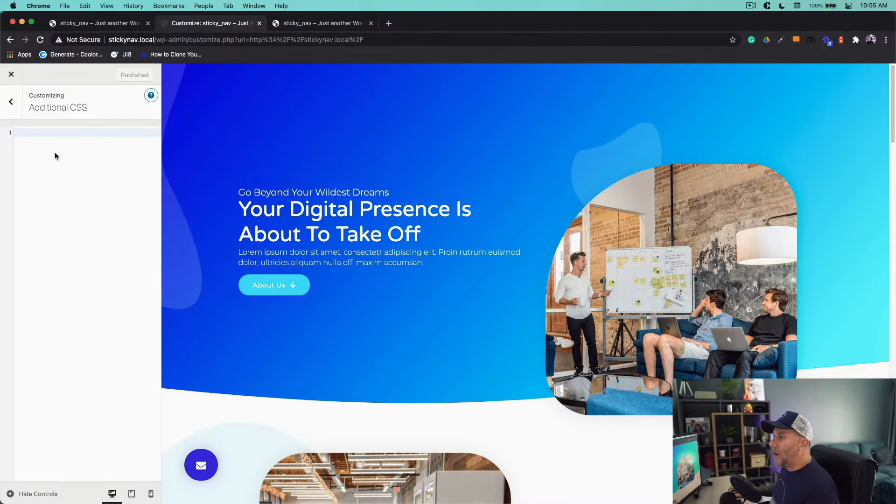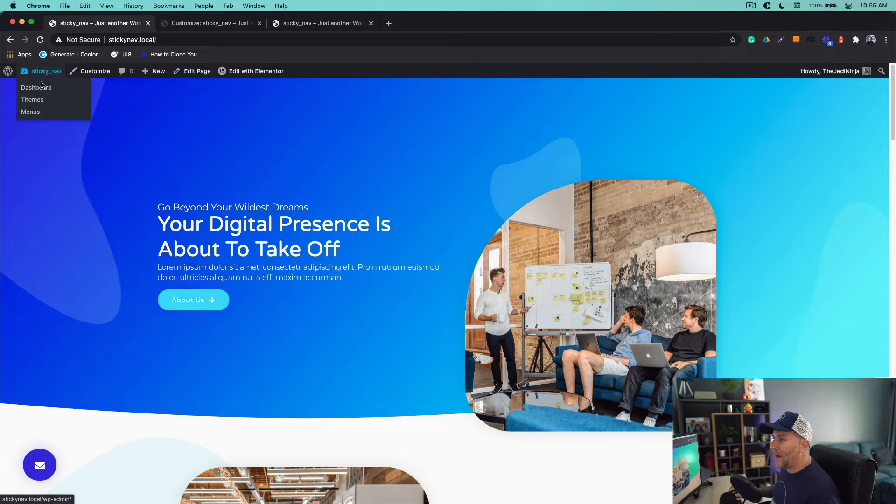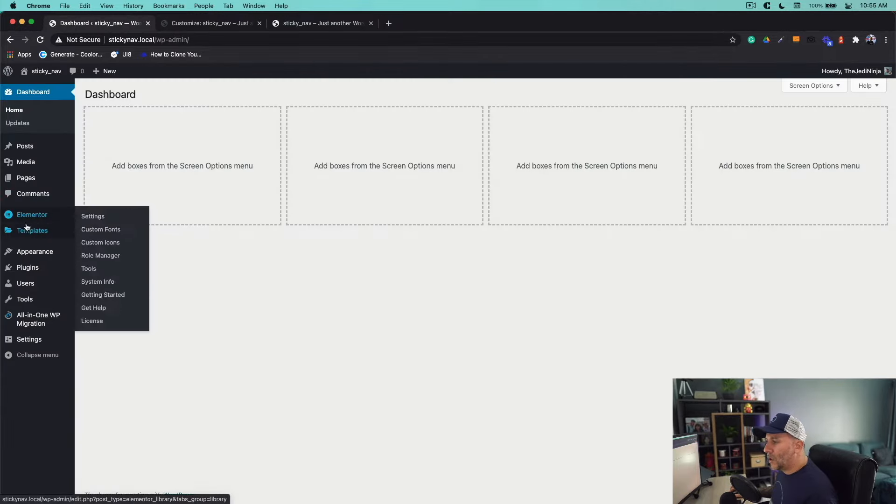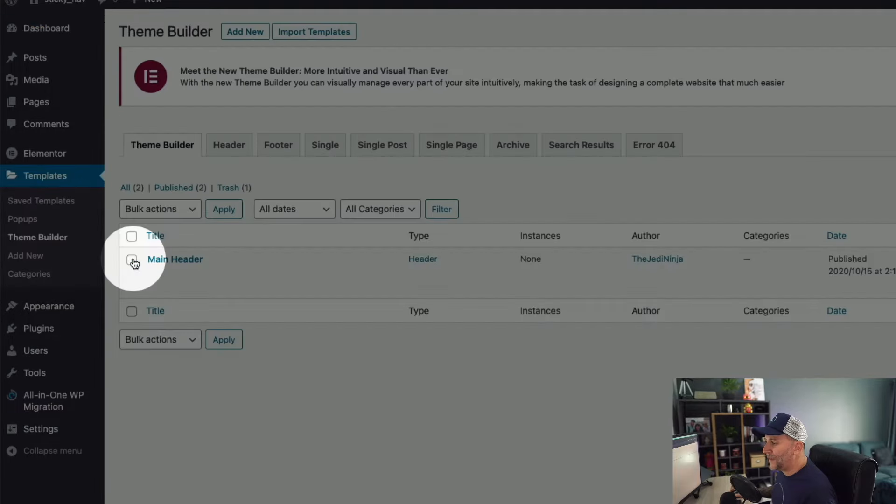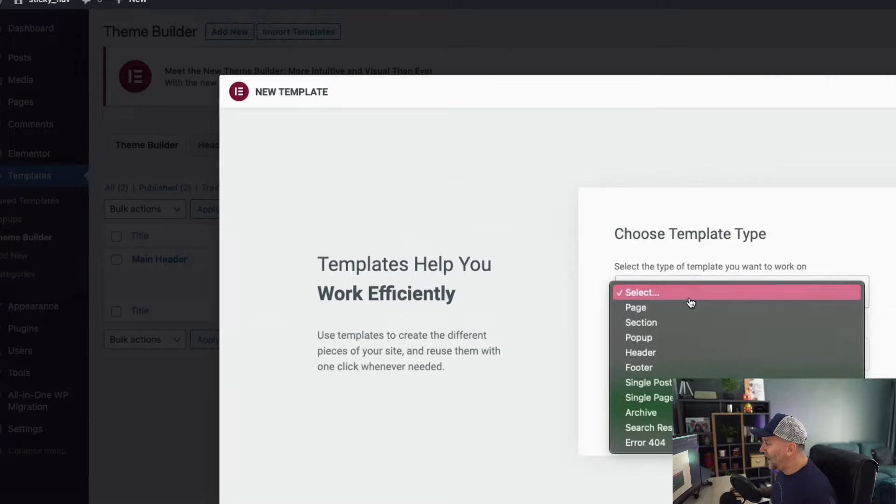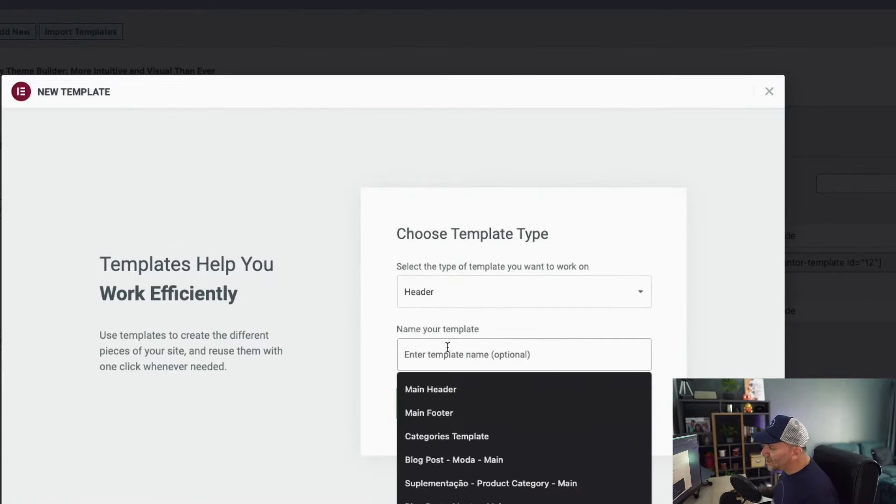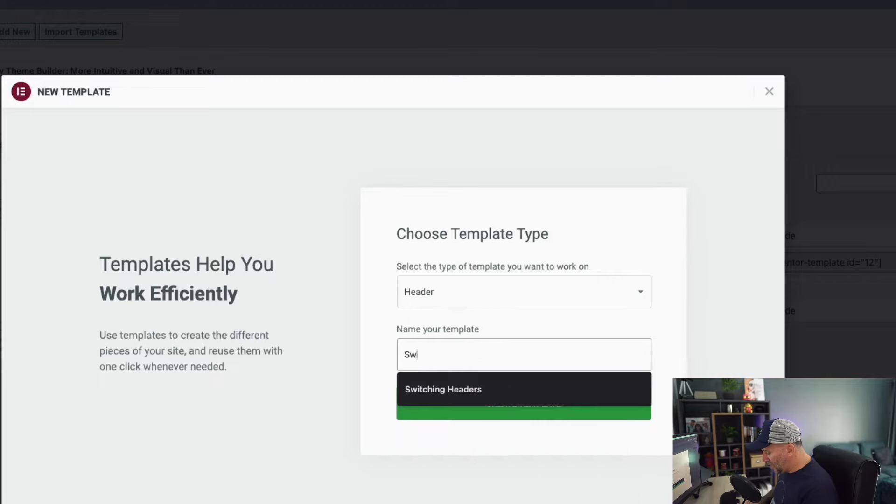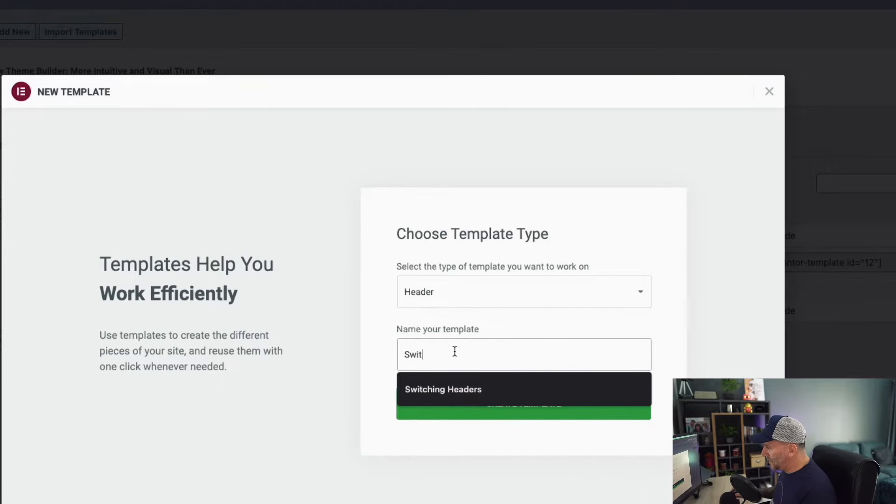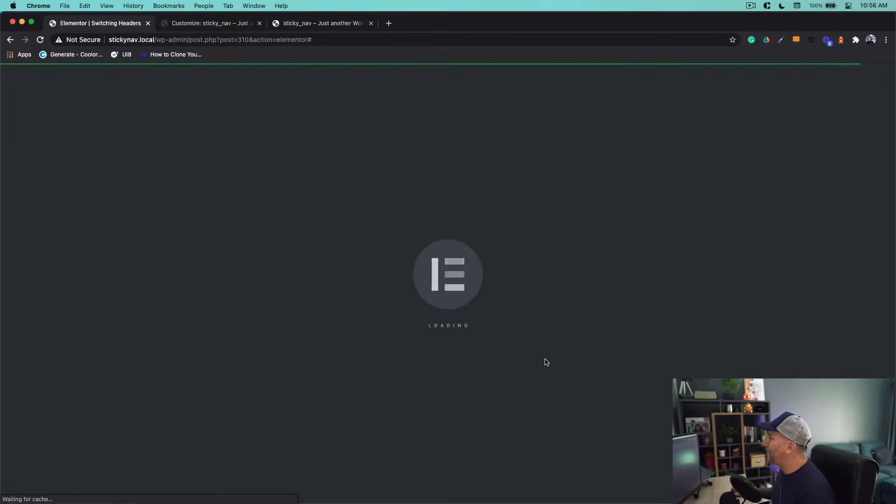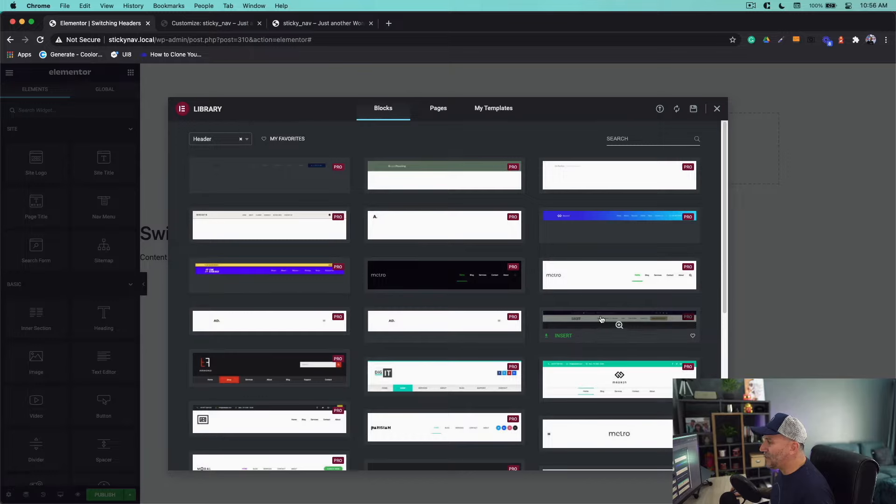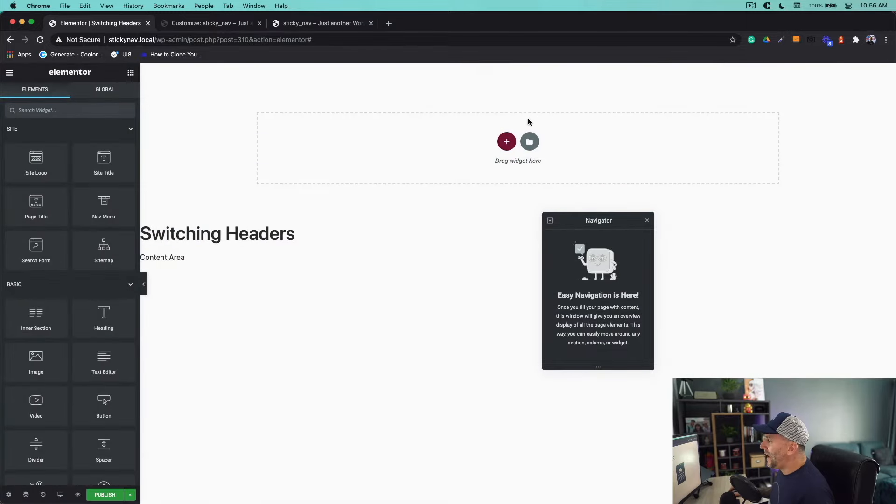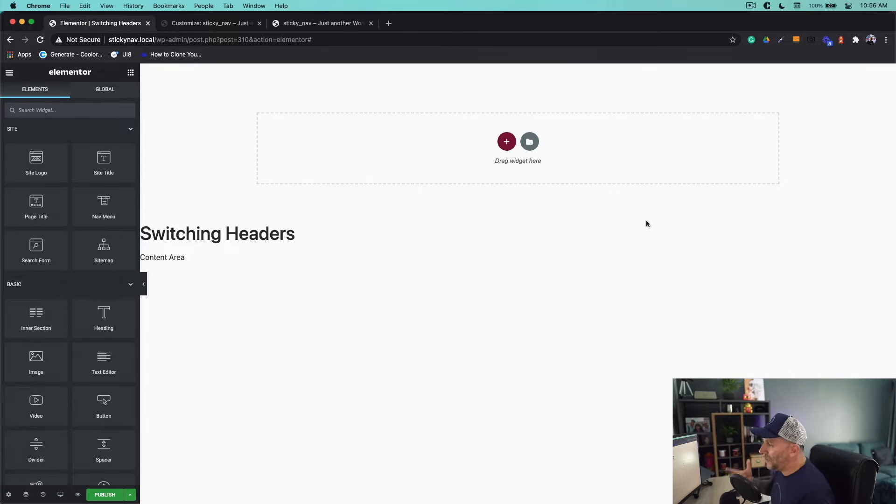On our second tab, let's go to our back end. Select on dashboard, then go to templates underneath Elementor and select on theme builder. From here you're going to select add new and we're going to add a new header. Let's give this a name—you can call yours whatever you want. I'm going to call this switching headers. Create the template. We're not going to use any templates right here so we're going to make our own. I'm going to keep it really simple. We're going to add a logo, a menu, and a call to action contact button.